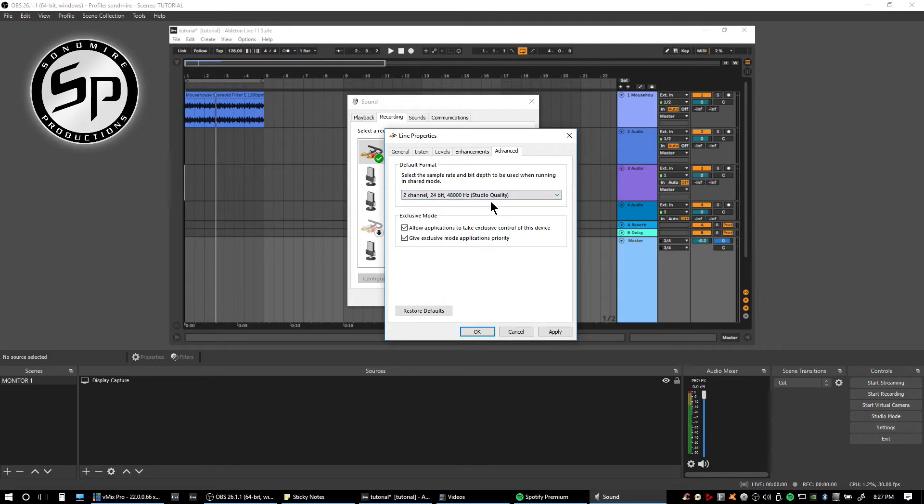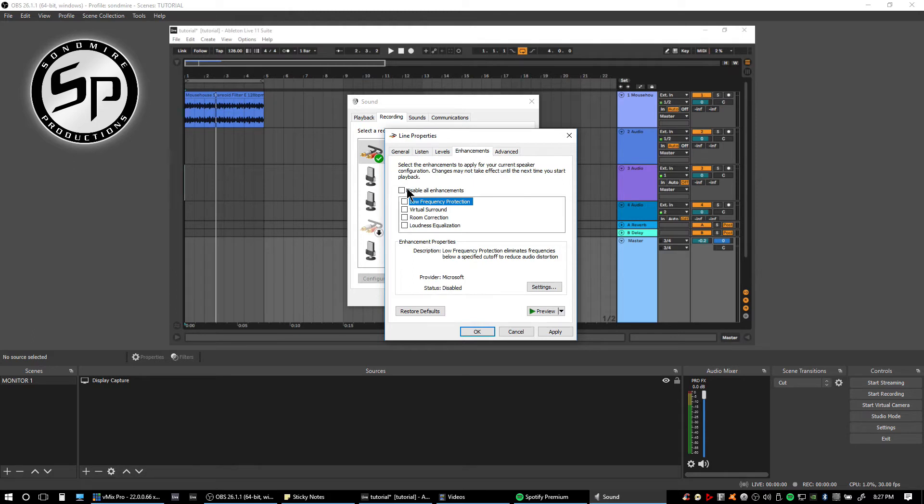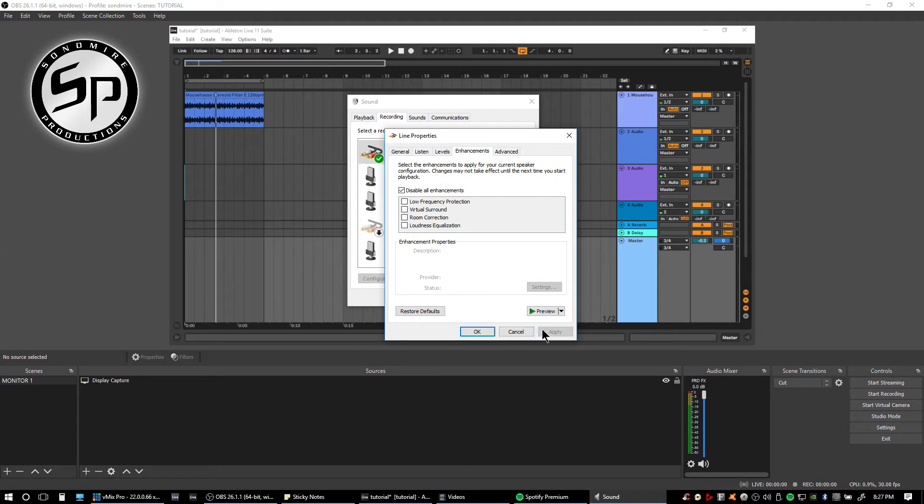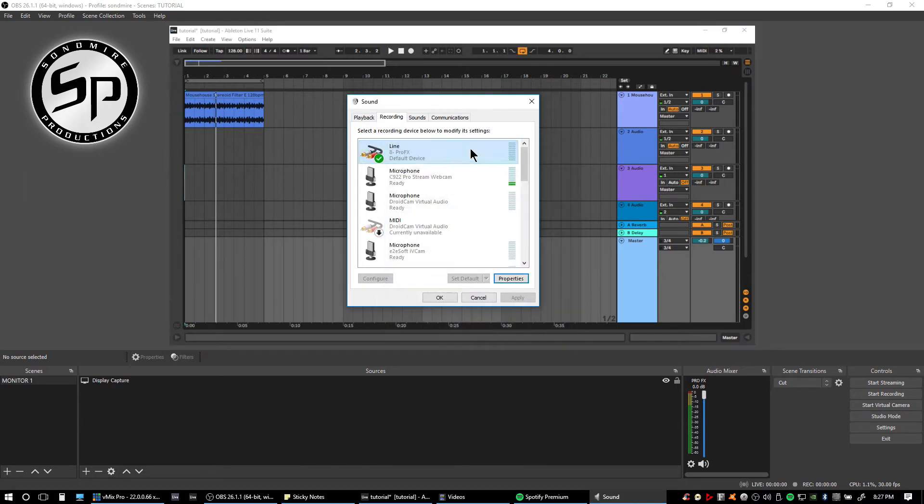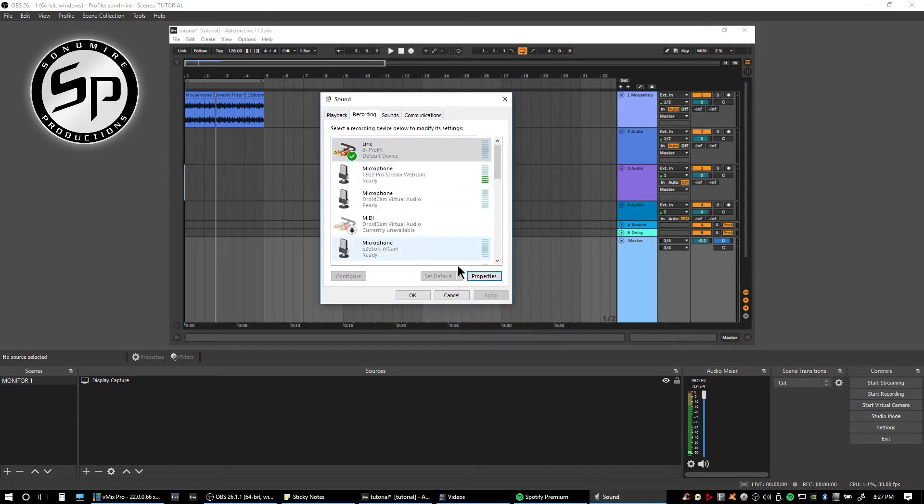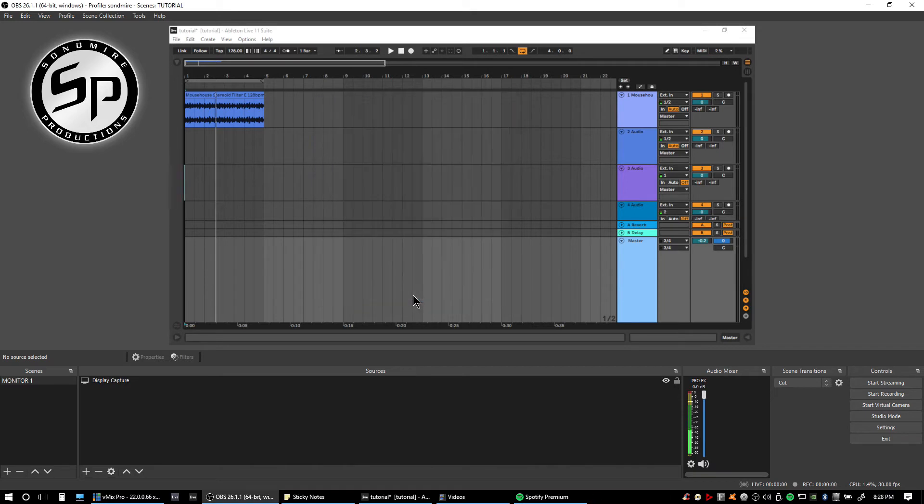If I change this into the same as my Ableton Live sample rate or my DAW sample rate, and I also want to check this and disable all enhancements to get a raw sound output out of it. Apply, okay, and then click okay if done.